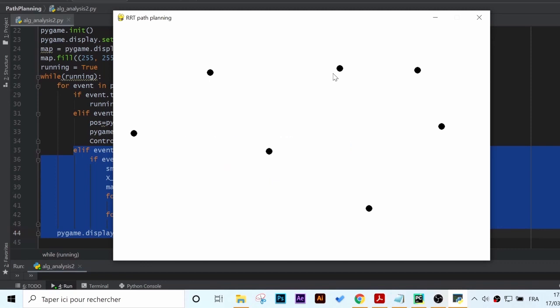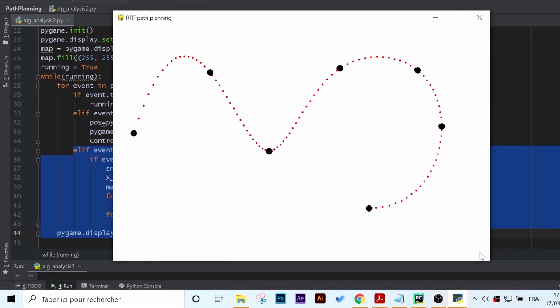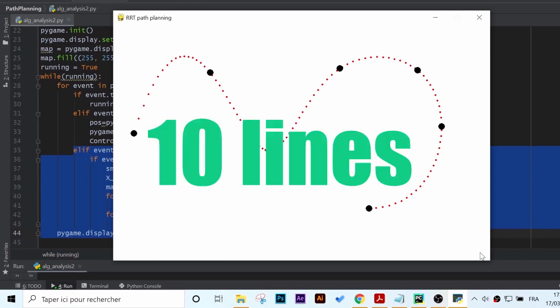Our objective in this video is to write a small function in Python based on b-spline technique that will smooth out our path in just 10 lines of code.